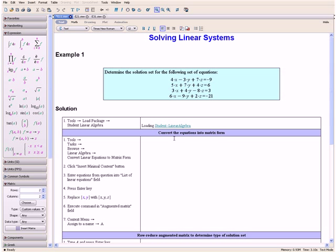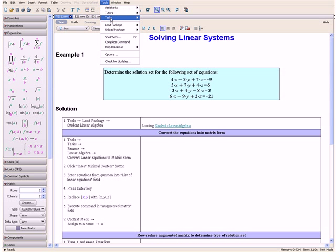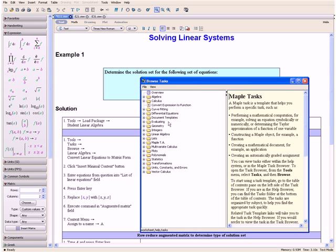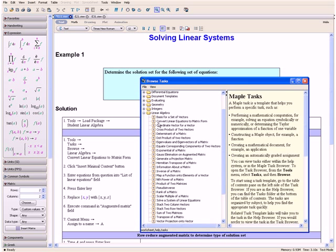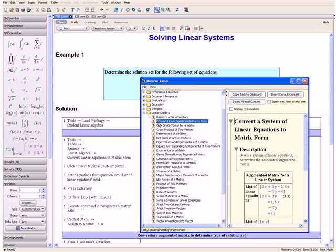Then we want to convert the equations from our question into matrix form. We do this using a task template, so we go to Tools, Tasks, and then Browse. Then we open the Linear Algebra tab and select Convert Linear Equations to Matrix Form.